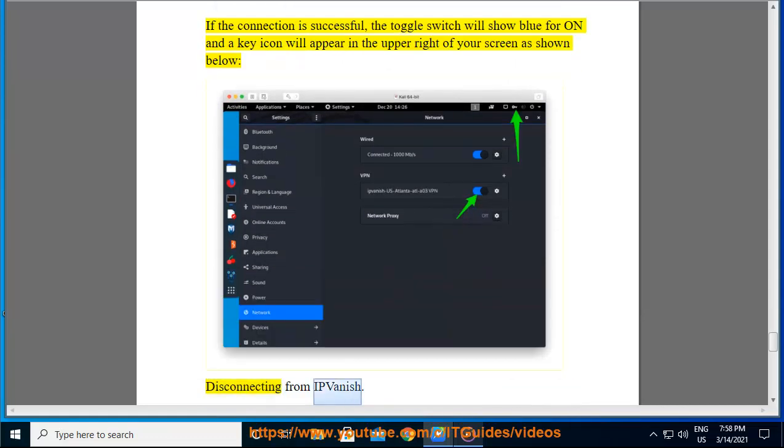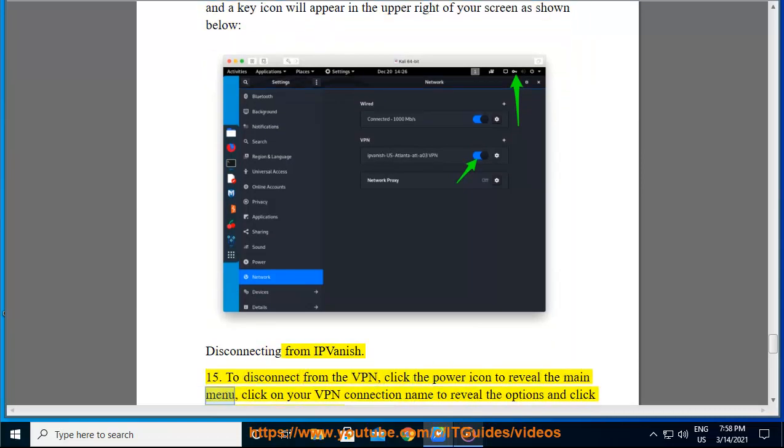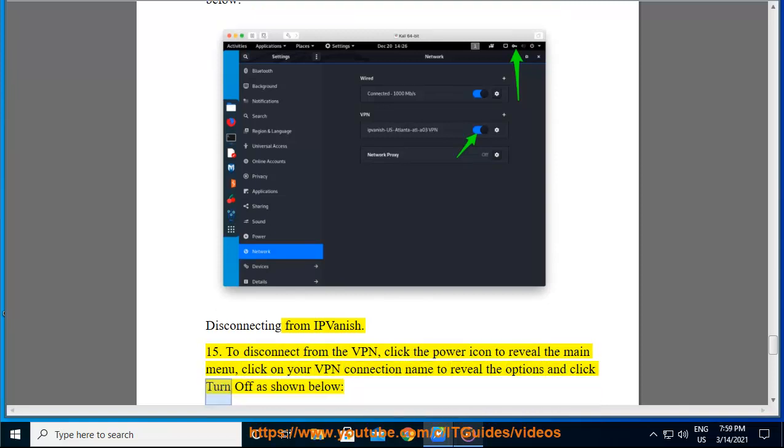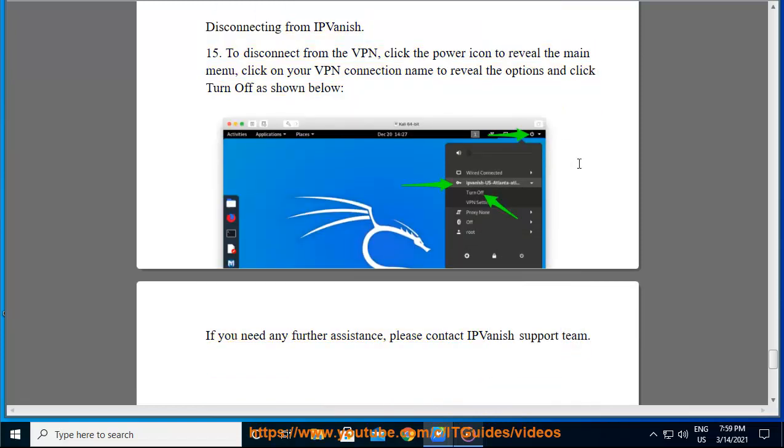Disconnecting from IPVanish. To disconnect from the VPN, click the power icon to reveal the main menu, click on your VPN connection name to reveal the options and click turn off as shown below. If you need any further assistance, please contact IPVanish support team. Thank you.